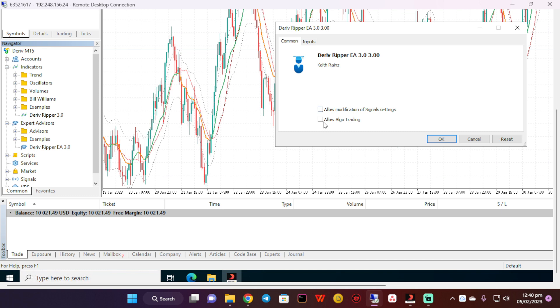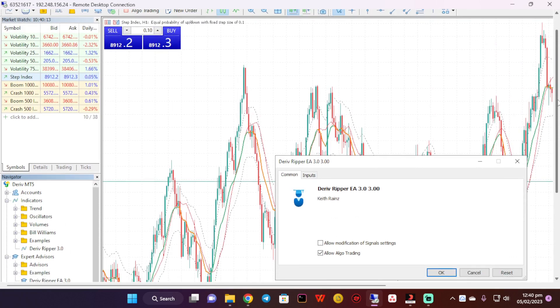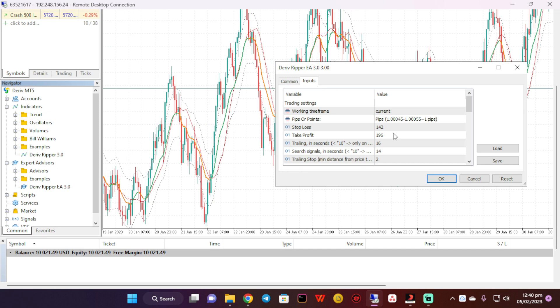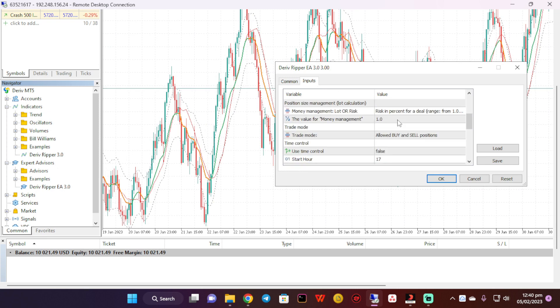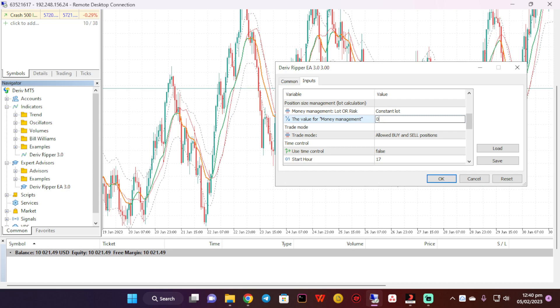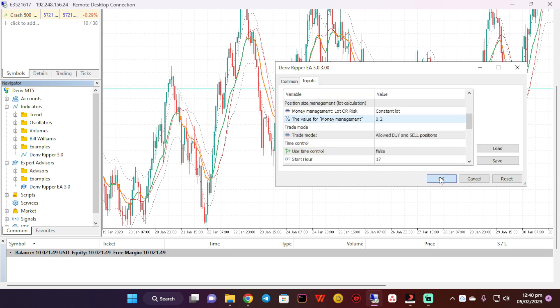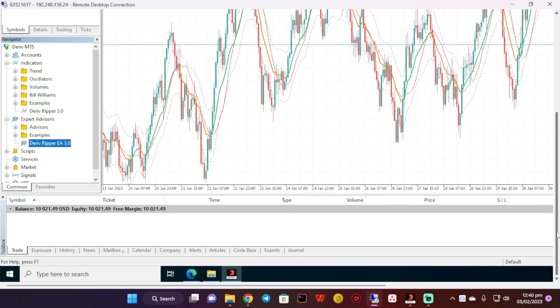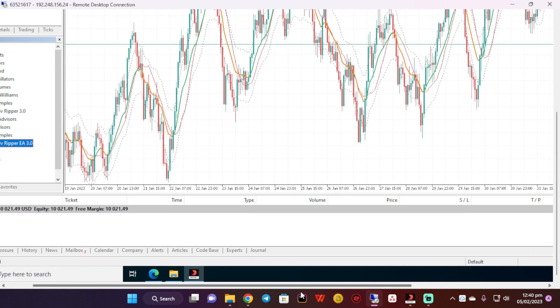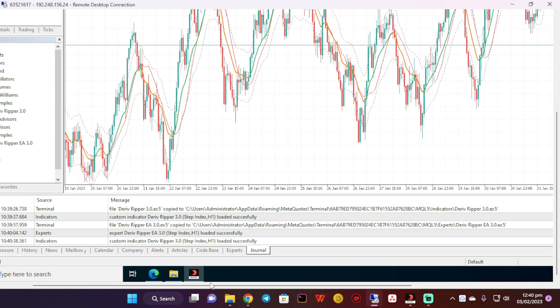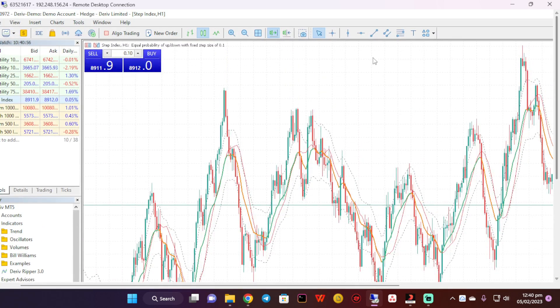I'll click on allow auto trading. This is Step Index by the way, and the minimum lot size has to be 0.2 I guess. So I'm going to scroll down and for risk I'm going to choose constant load and put 0.2. Then I'm going to click on OK. What I'm going to do is simply go into the journal and see if everything is working. Custom indicator loaded successfully. Everything is loaded successfully.